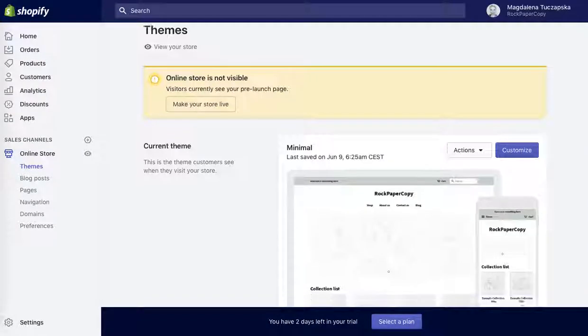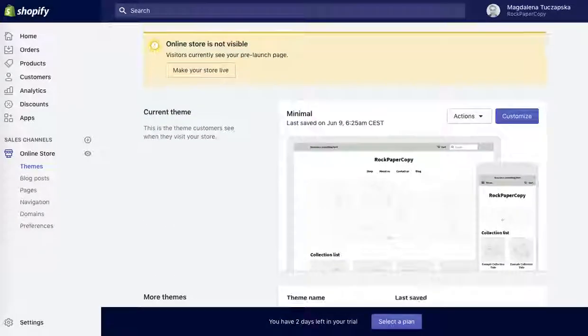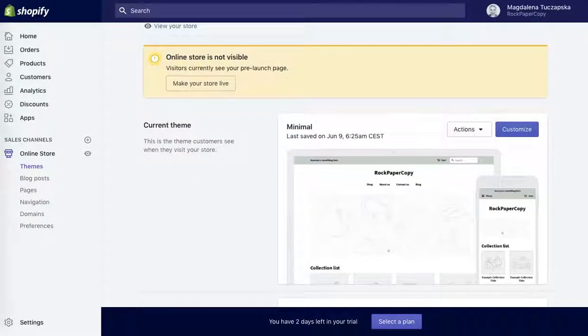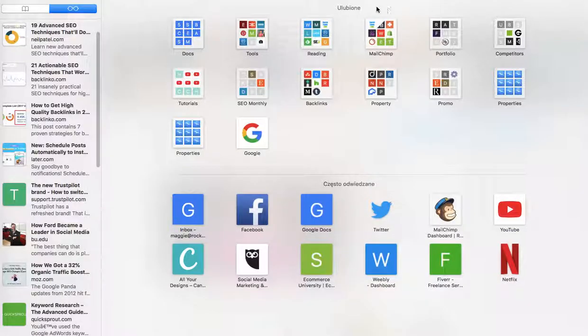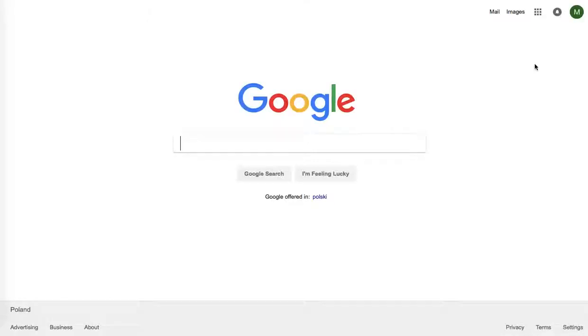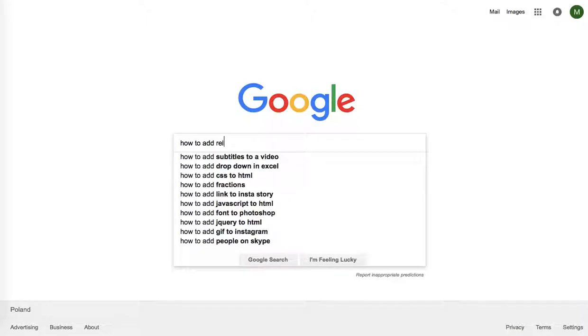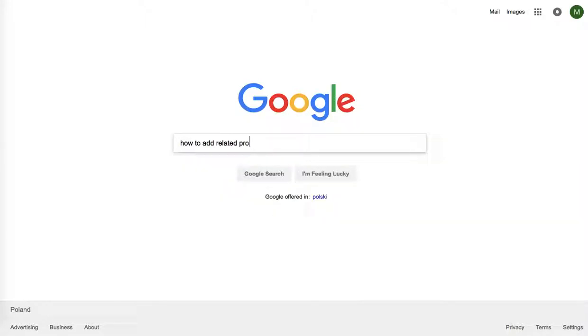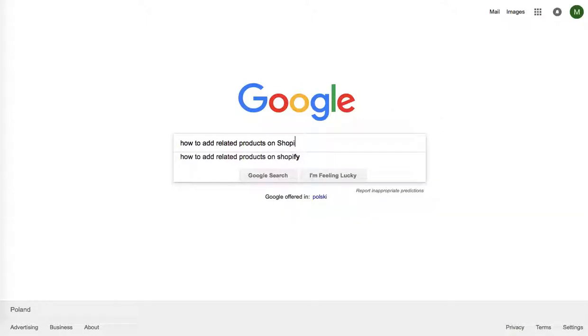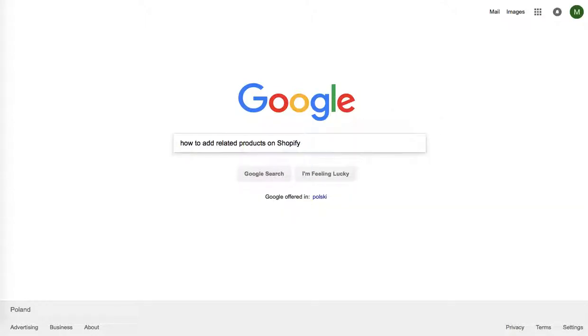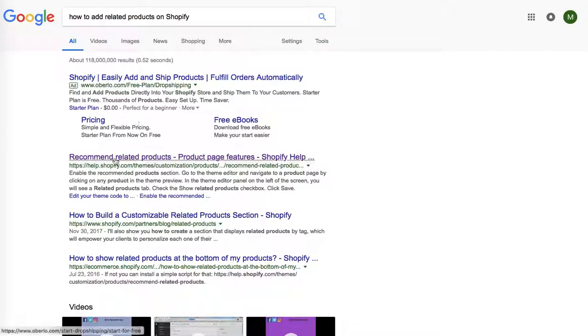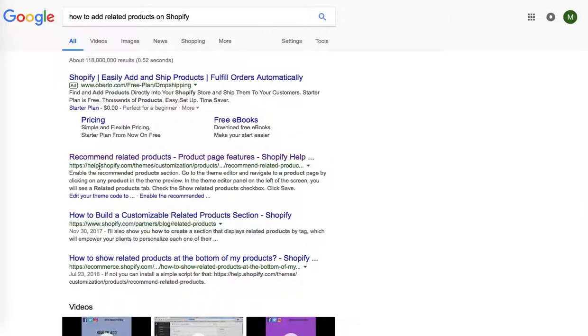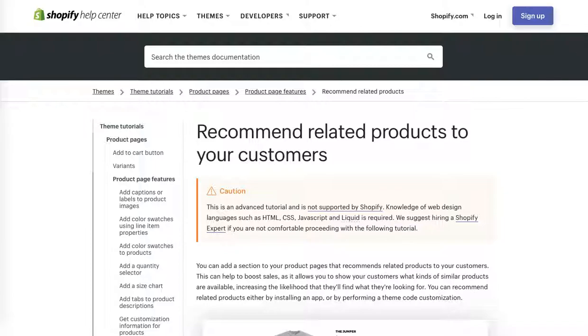So here we click on online store, and now in your new tab go to Google and search for a very easy guide on how to add related products on Shopify. This link I recently visited, it's the first one on the top from the Shopify guide, so click on it. The link will be in the video description so make sure to check it out.